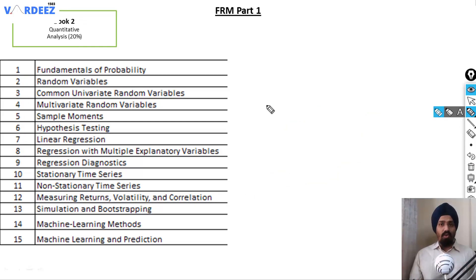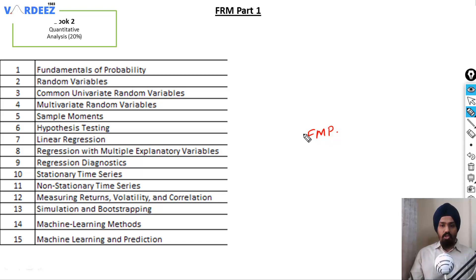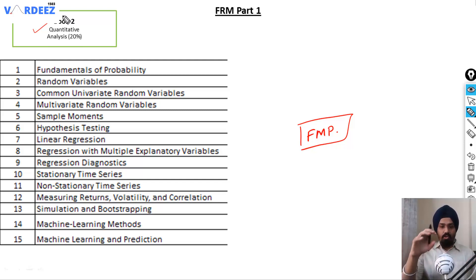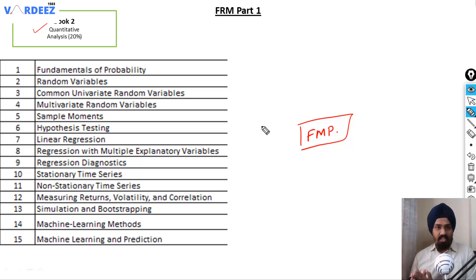Now some people feel that quants is tough and they'd rather start with Book 3, which seems easier. You can do that — there's no harm in it — but you need to have the basics of quants before moving on to those topics. The choice is absolutely yours, but the natural progression is to start with Book 2 and then move on to the financial topics. If you're not comfortable with quants, you can start elsewhere, but either way you will have to complete it.